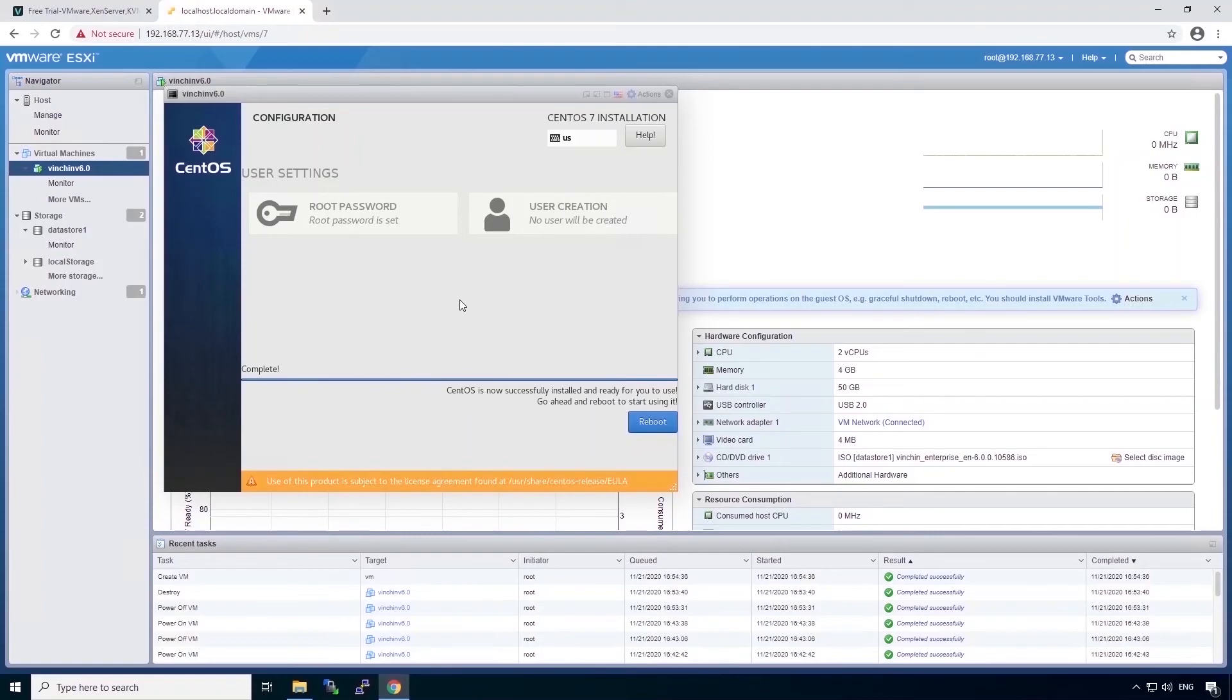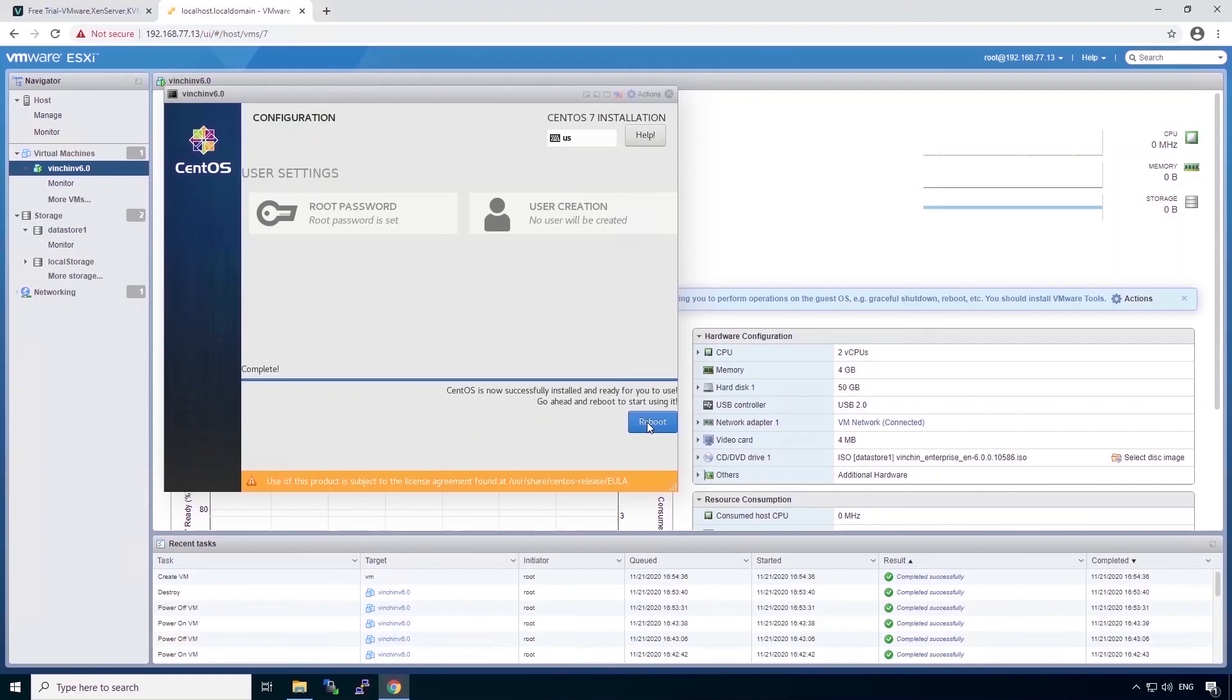Now the installation is completed and we can simply click on the reboot button to restart the Vinchin Backup and Recovery server. By the way, it will perform some post-installation during the first reboot, so please do not power off the Vinchin Backup server at first reboot, otherwise the installation might be incomplete.